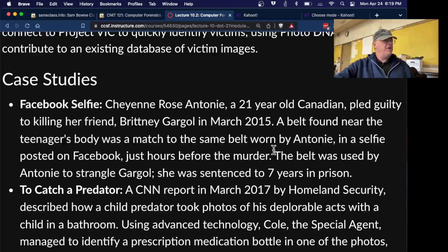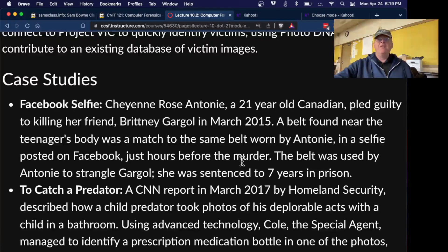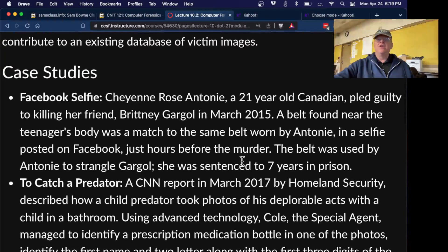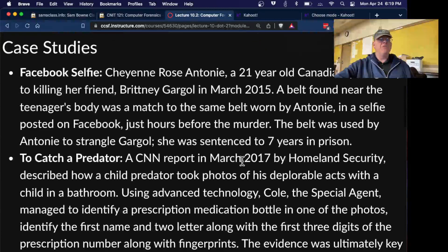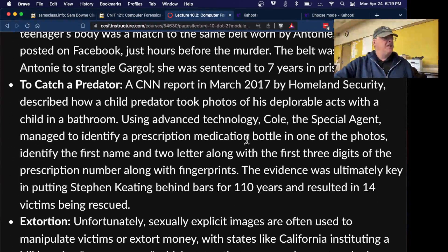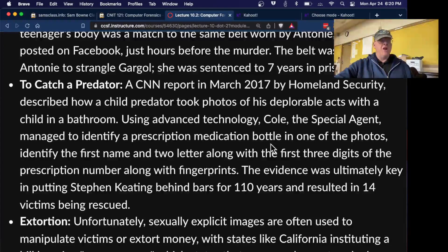Here's a Facebook selfie example: a belt was found near a victim's body, and she had taken a selfie hours before the murder wearing that same belt, helping investigators. Photo evidence is used similarly with bombers and other criminals. In one CNN case, a child predator photographed his acts, and investigators were able to identify a prescription medication bottle in one image — extracting a first name and partial prescription number — which was enough to find and identify the person.